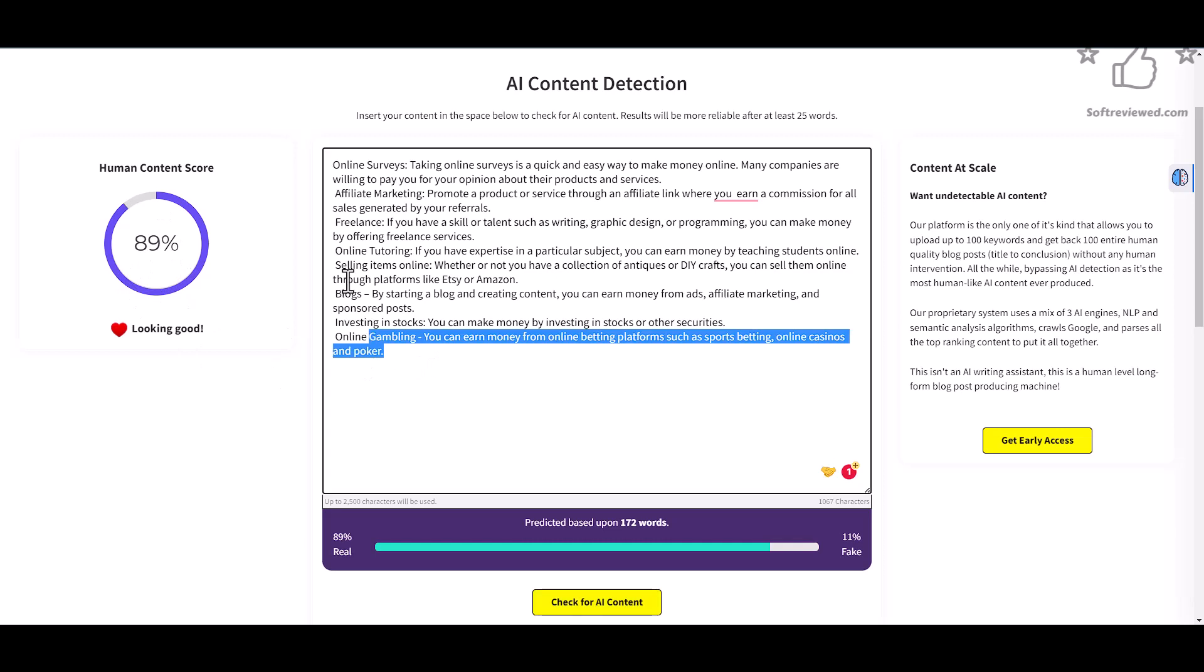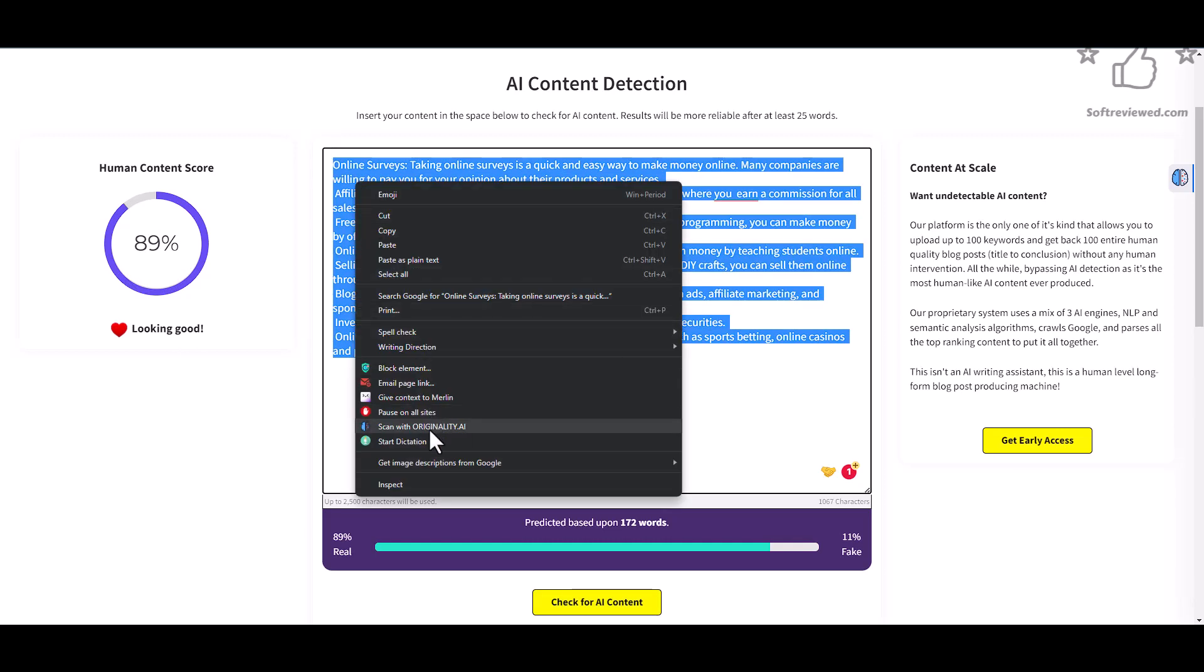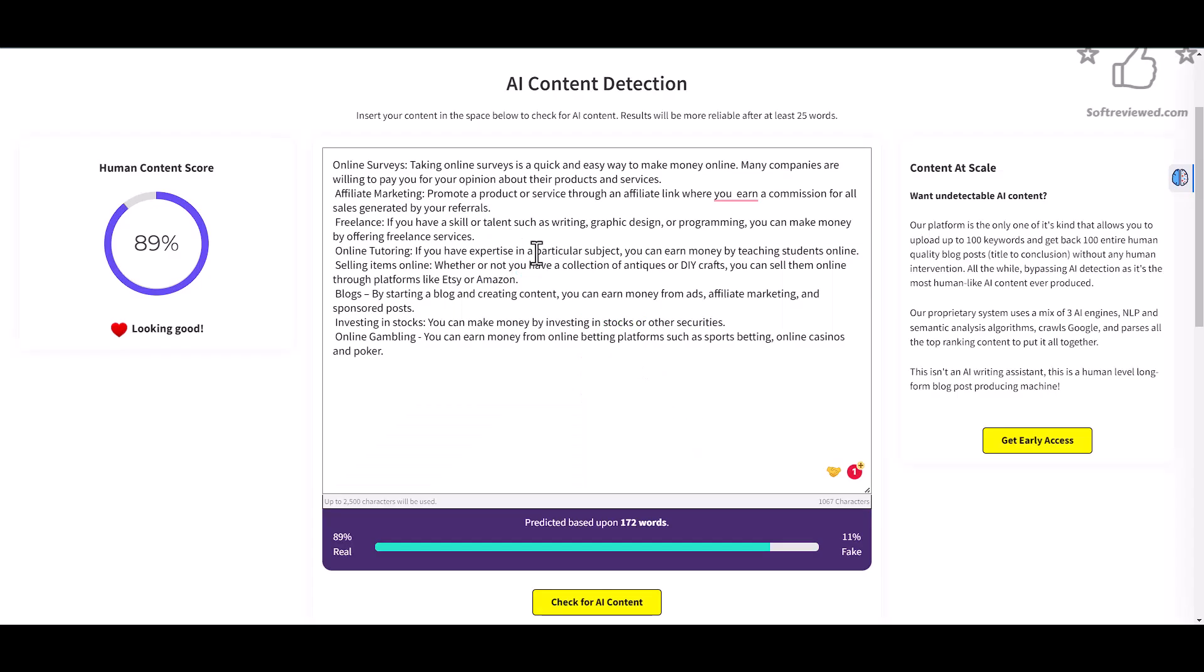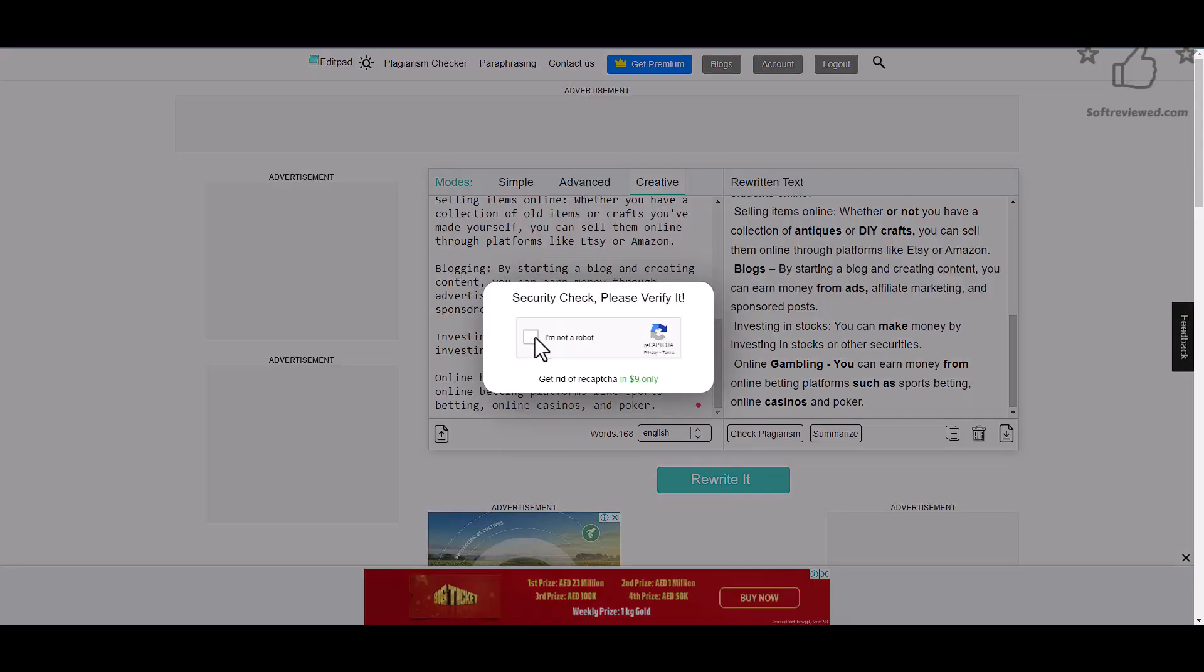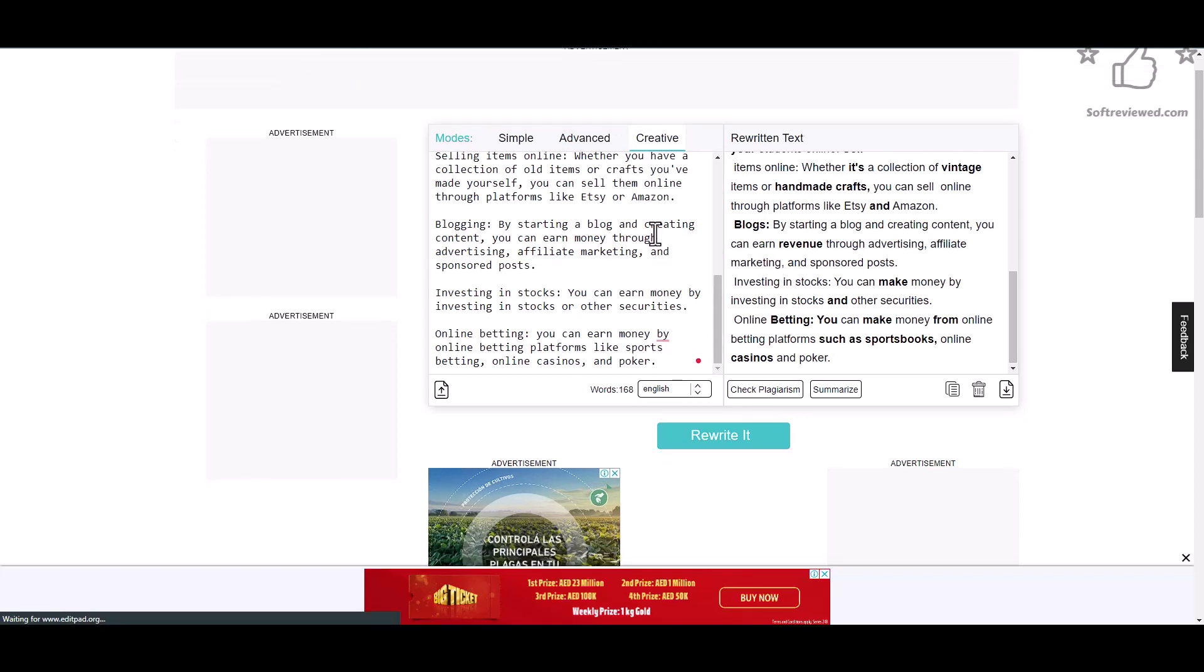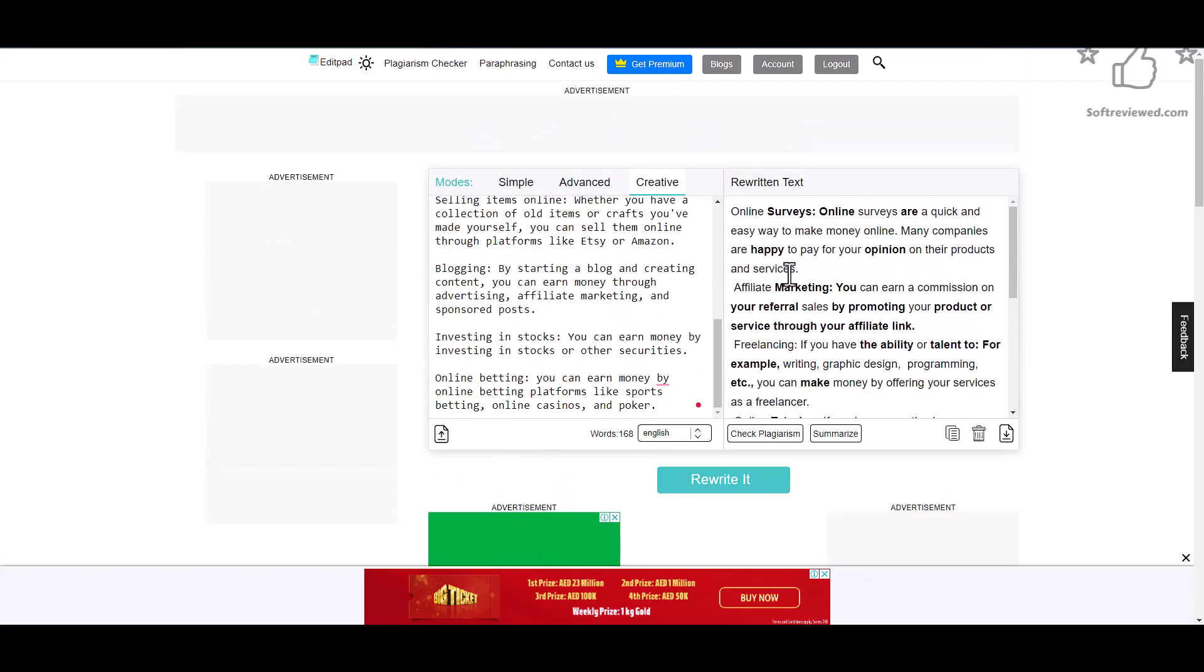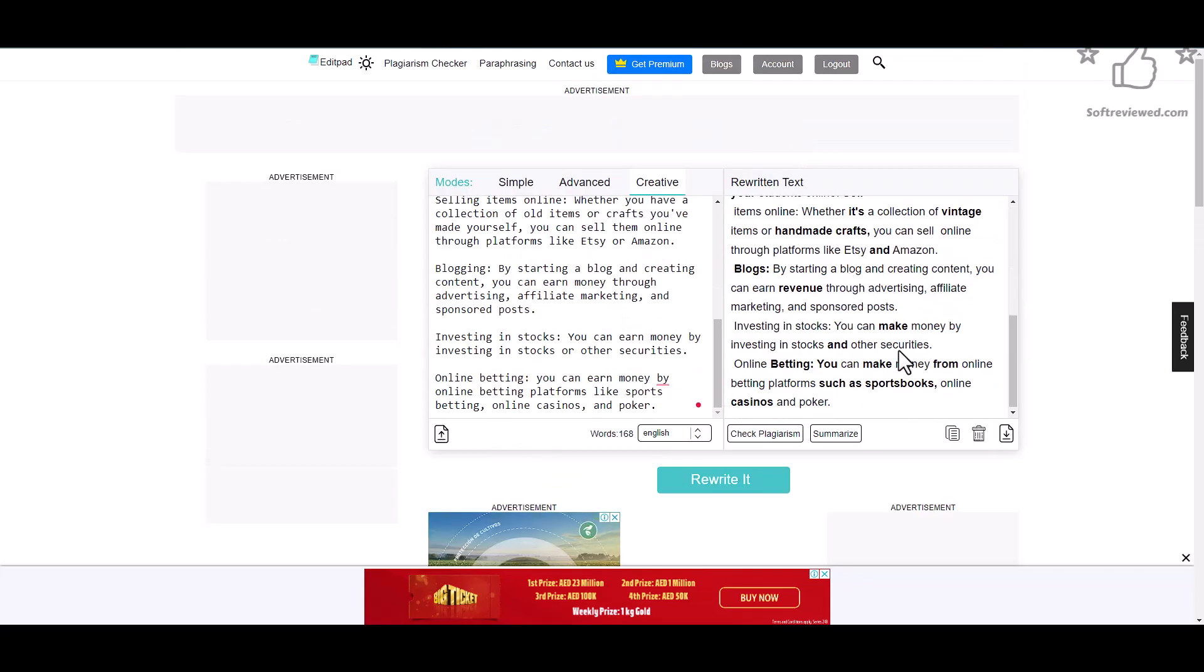So the AI content detection is working. Now let's scan with Originality and it detected that it's AI content, so it's not working with the paid tool. But let's see the final mode with the creative one and see how it works. It's rewriting the content and it's finished.